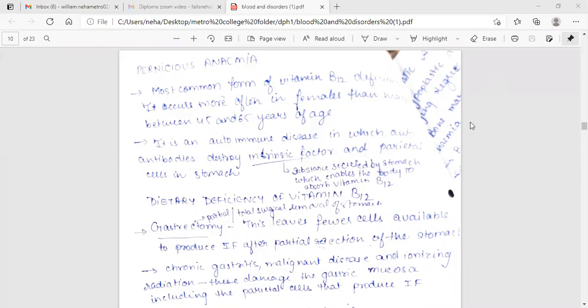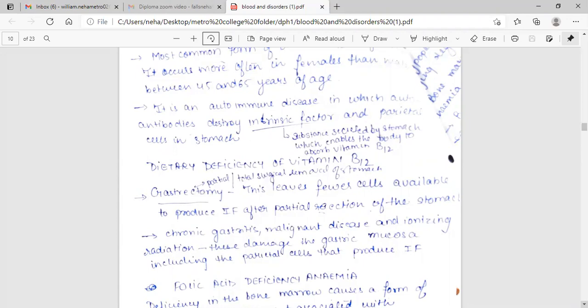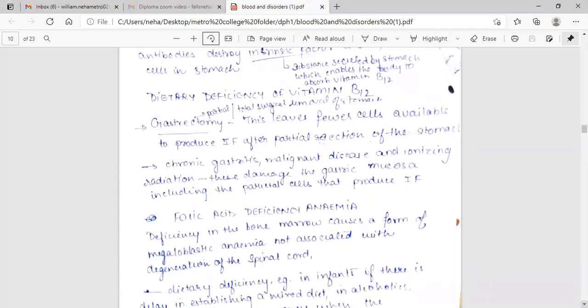Dietary deficiency of vitamin B12. Gastrectomy leaves fewer cells available to produce IF after parietal secretion of the stomach. Chronic gastritis, malignant disease and ionizing radiation damage the gastric mucosa including the parietal cells that produce IF.